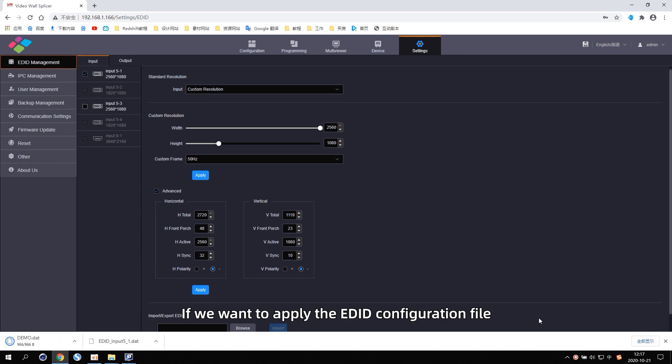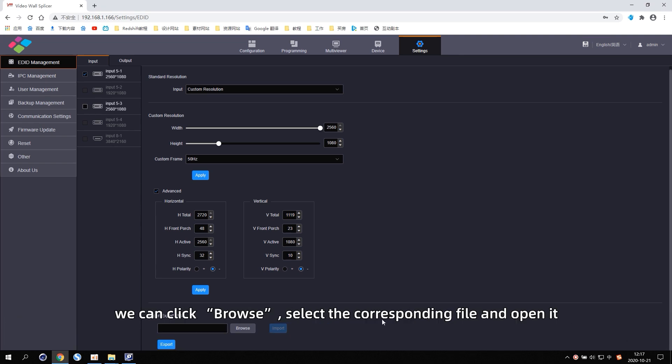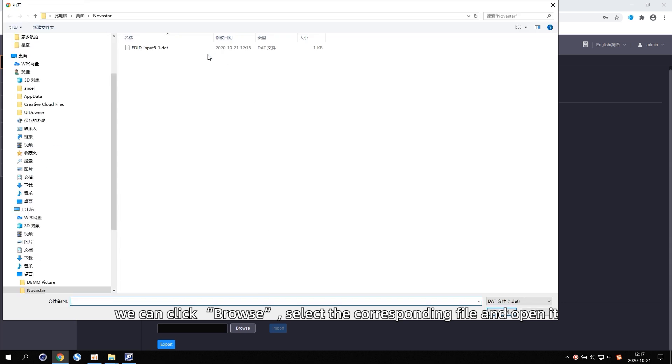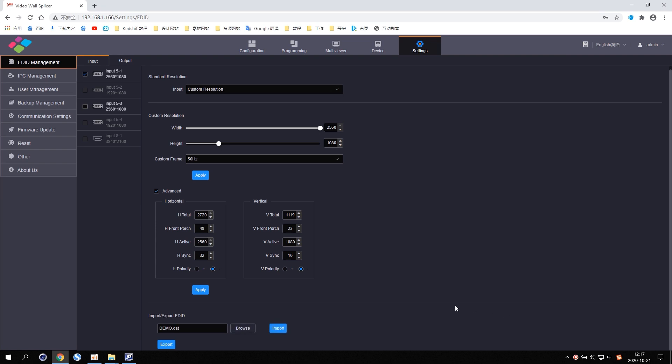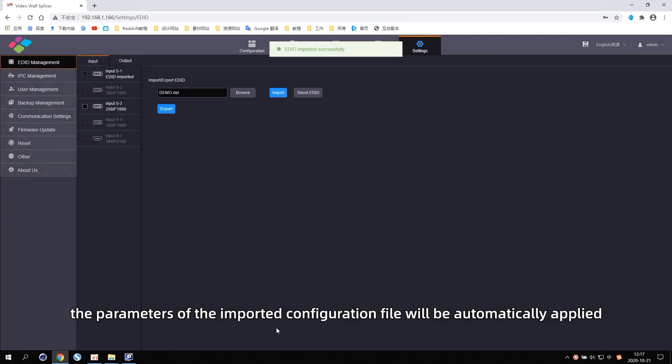If we want to apply the EDID configuration file, we can click Browse. Select the corresponding file and open it. Click Import. The parameters of the import configuration file will be automatically applied.